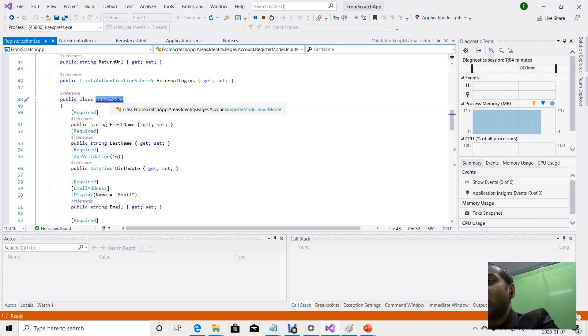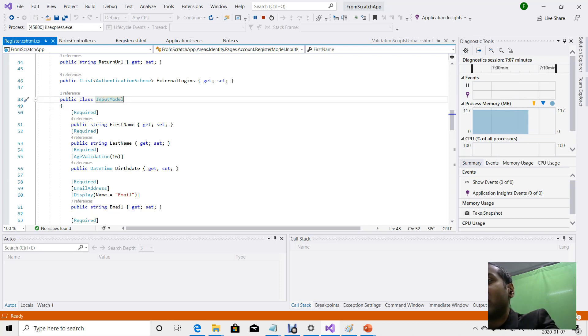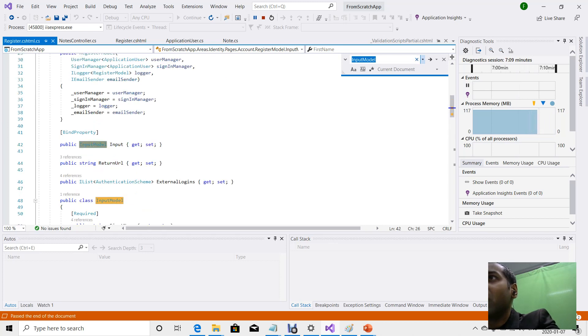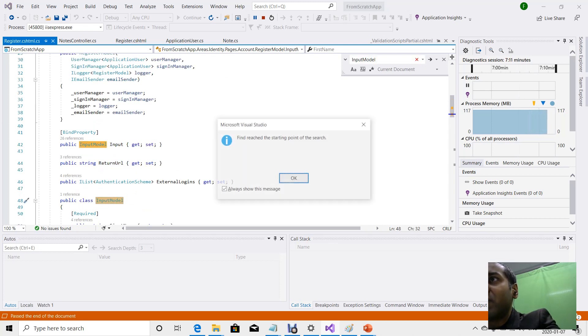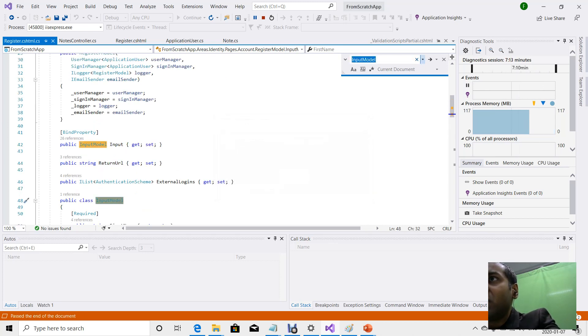We were interacting with something called an input model. Later in the code, we find that this input model declared here is mapped to another class.